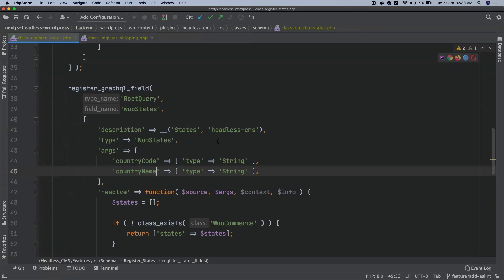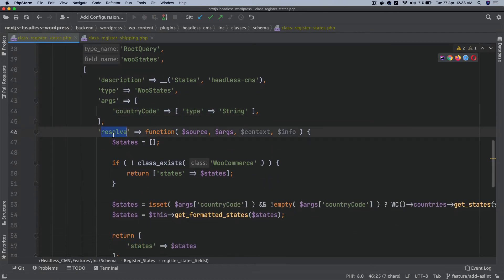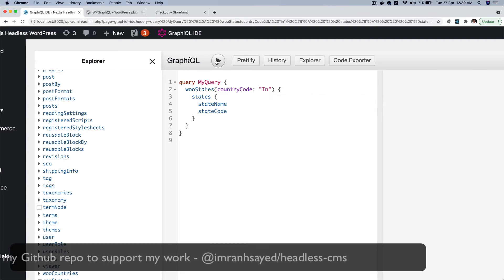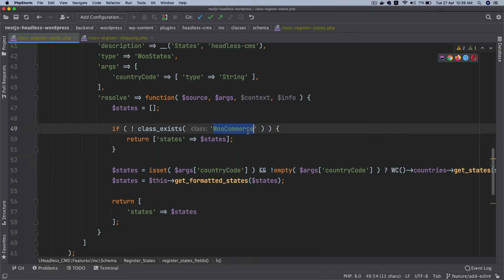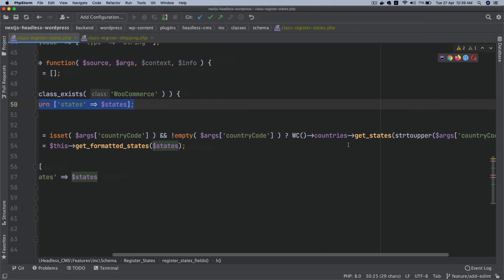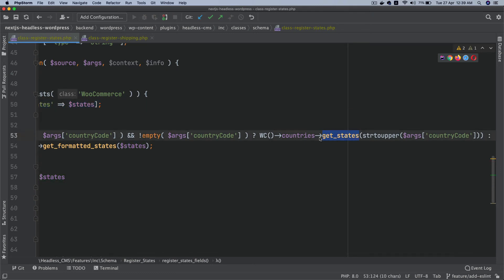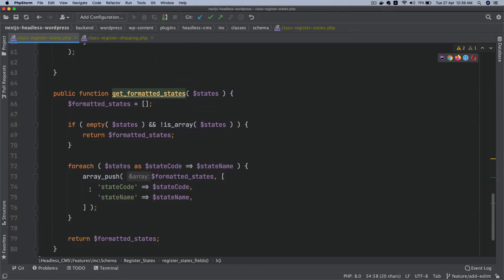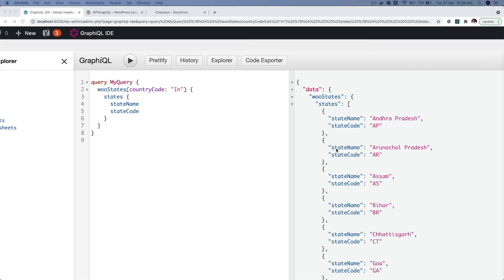You can add multiple arguments. Finally, we resolve — whatever you return here will be available as your result. What we're doing is checking if `WooCommerce` class exists to ensure WooCommerce has been activated. If it isn't, return states as an empty array. If it does, check if the argument has been passed, then use the `get_states` function of the `WC_Countries` class, as you can see when hovering over it. Then a custom function formats the data into an array of key-value pairs: `state_code` and `state_name`.